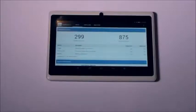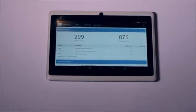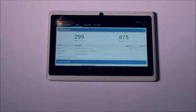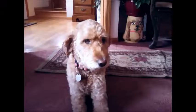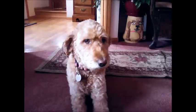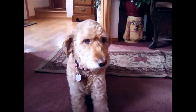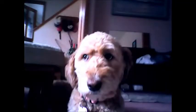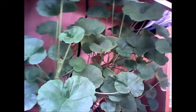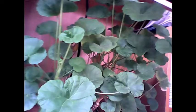My Geekbench test gave it a single core score of 299 and a multi-core score of 875. The photo quality is surprisingly not that bad. These are a few samples I took with both the front and the back camera, both of which are 2MP, which is not quite HD, and the dynamic range of the camera is poor, but it still manages to take very impressive photos for a $55 tablet.